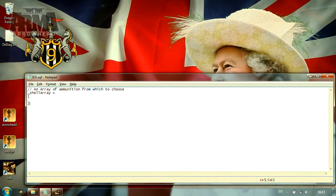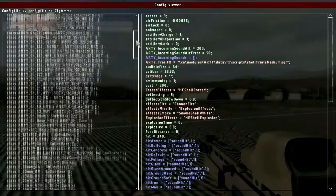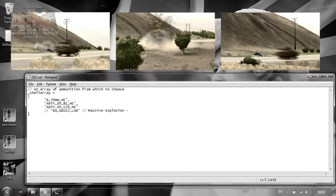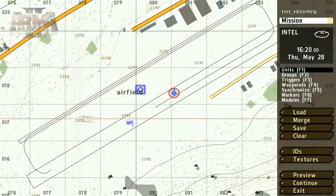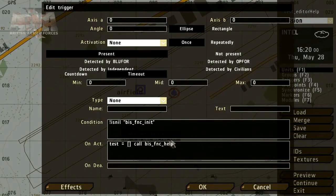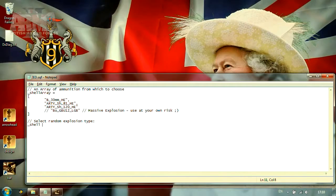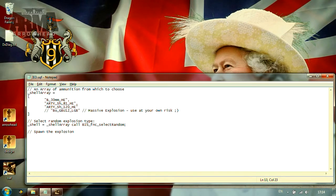If we spawn a shell in-game, it will create the explosion and damage associated with that ammo type. We can copy and paste the required information directly to our sqf file and use it to create an array of potential explosions. For the IED, it will be appropriate to select a small range of shells. Then we can use a function to determine which ammo type is selected from the array and spawned in the mission. This will allow us to randomize the size of the explosion, ensuring that both the location and scale of the IED attack will be dynamic.